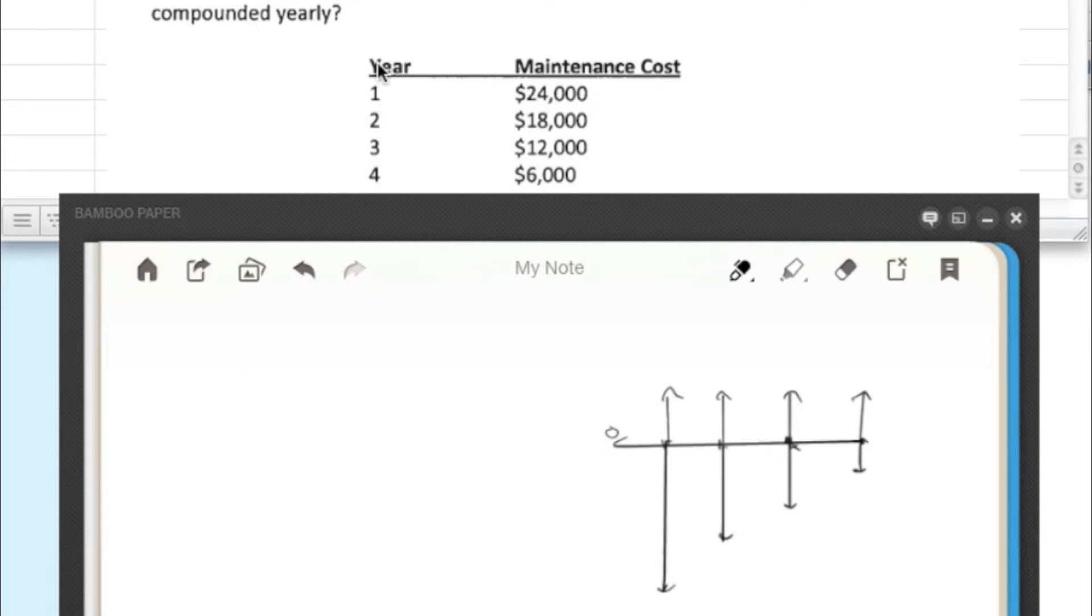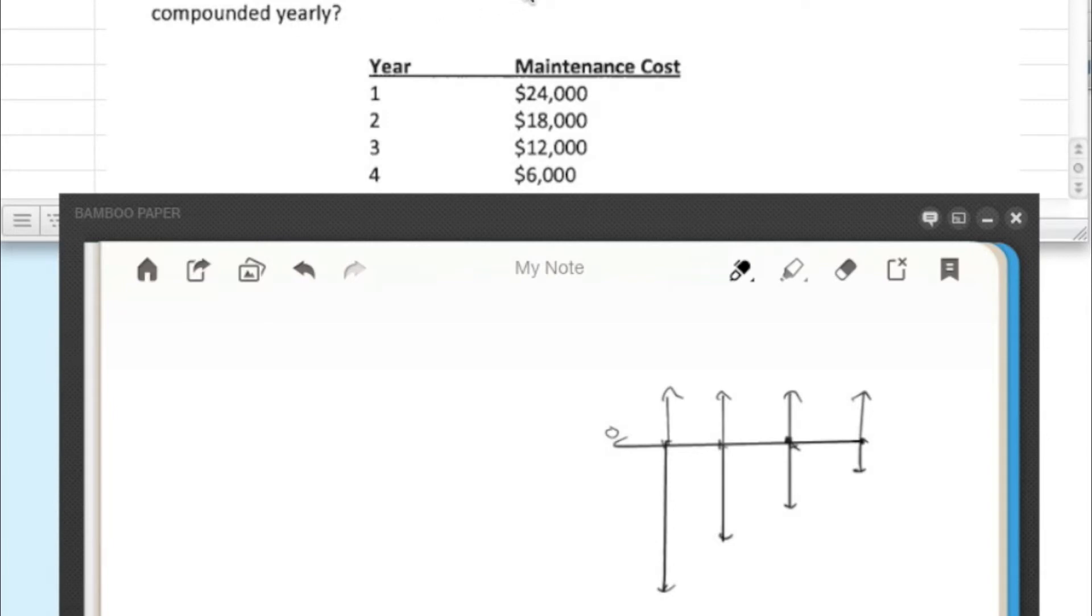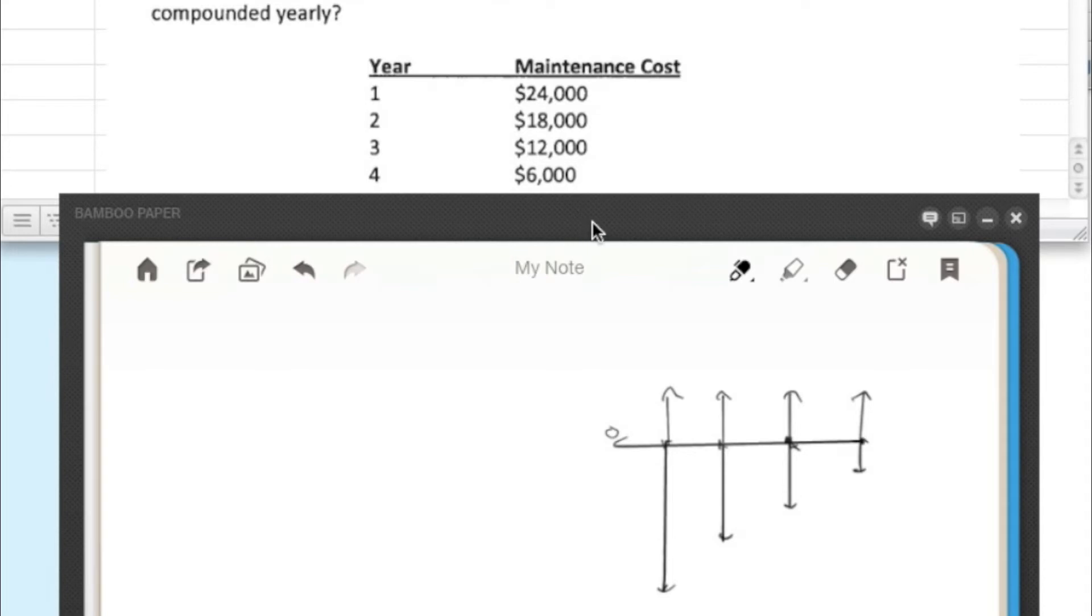So first, let's read the problem. A mill was constructed in Denver. Expected year maintenance costs are shown below. What is the projected annual equivalent maintenance cost if the interest rate is 8% compounded yearly? So it starts at $24,000 and goes down to $6,000 on year four.